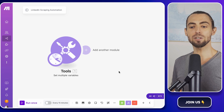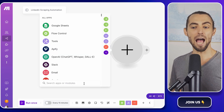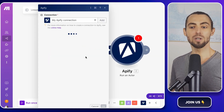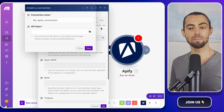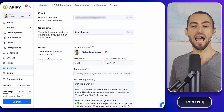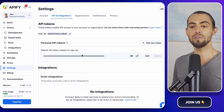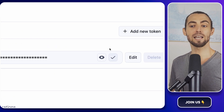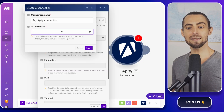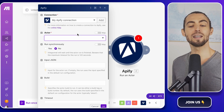Now let's integrate Apify into this workflow. Add another module, search for Apify, and select Run an Actor. Before you can use this module, you'll need to connect your Apify account to Make.com. Go back to your Apify dashboard, click on Settings, and navigate to the API and Integration section. There you'll find your API token — copy that. It's like your golden ticket to link Apify to Make.com. In Make.com, paste the token into the Apify module setup, and the connection is established.